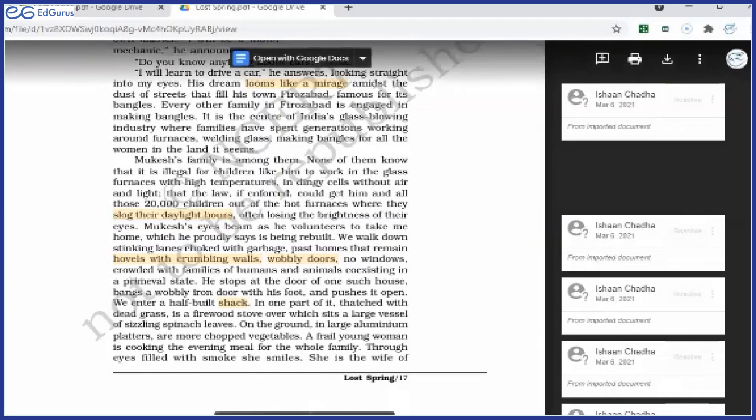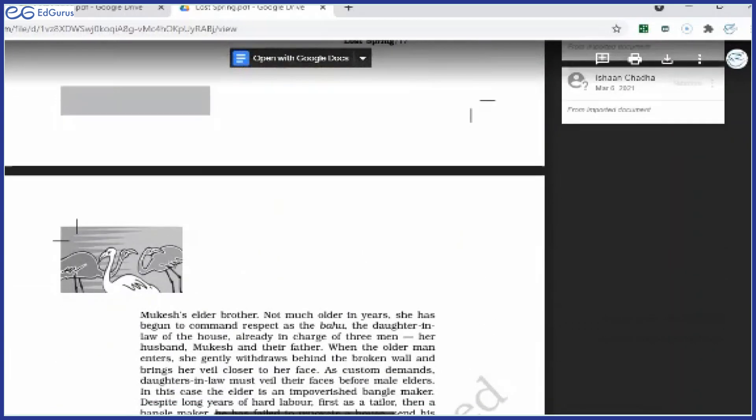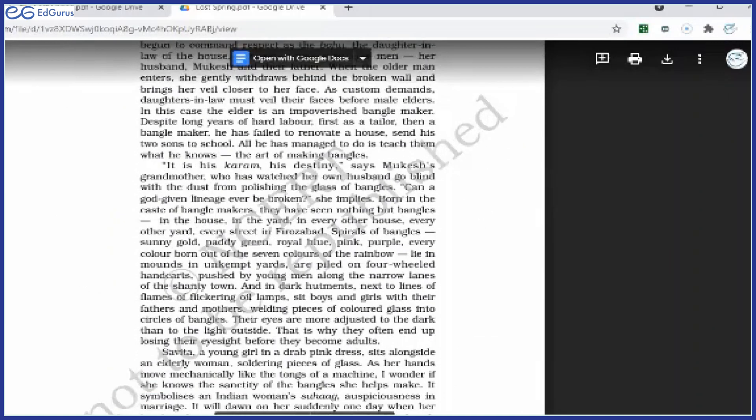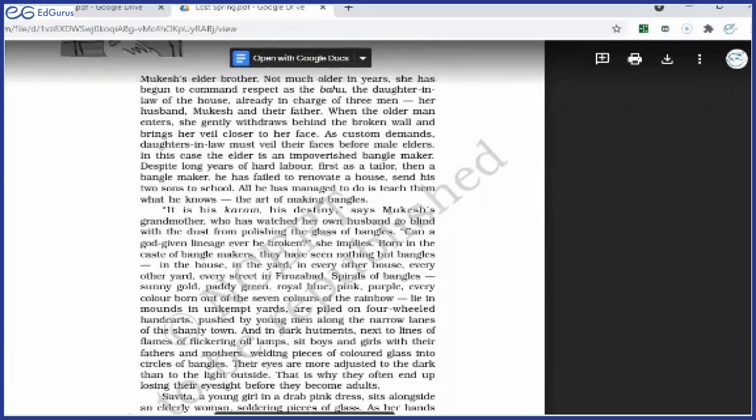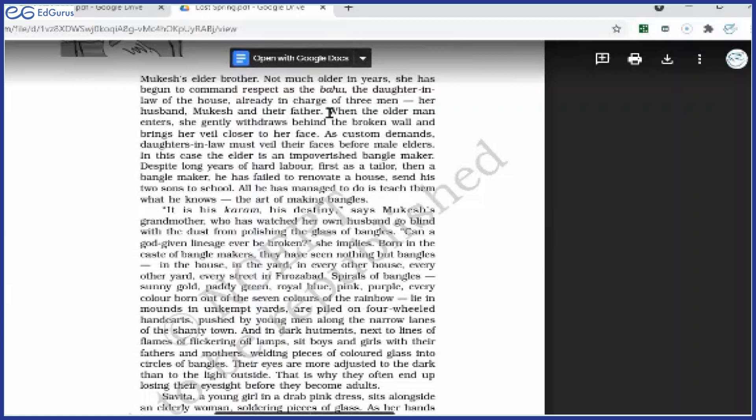She is the wife of Mukesh's elder brother. Not too much older in years, she has begun to command respect as the bahu, the daughter-in-law of the house, already in charge of three men: her husband, Mukesh, and their father. It was very obvious that she was the daughter-in-law of the house. Being a daughter-in-law she was given that respect. She had been taking care of all the men—her husband, Mukesh, and their father.